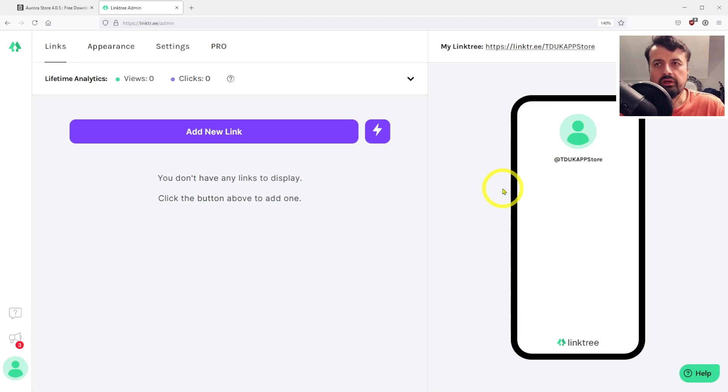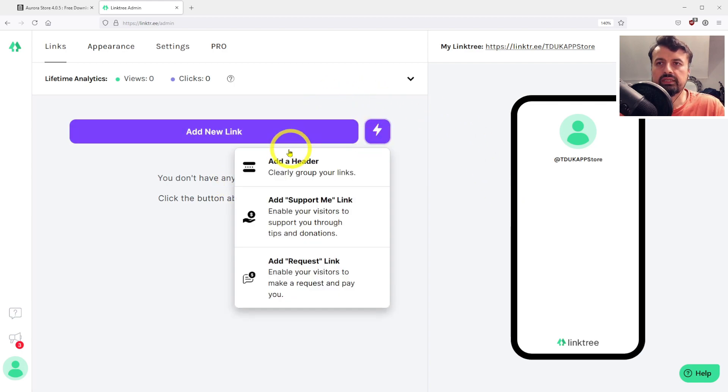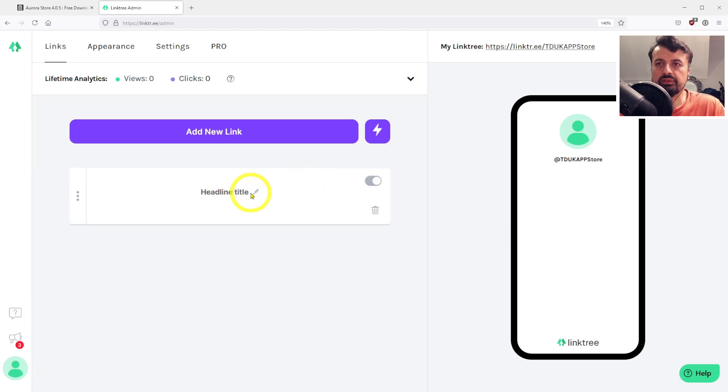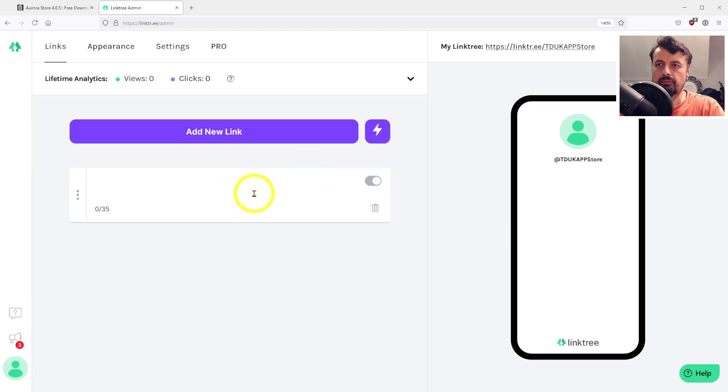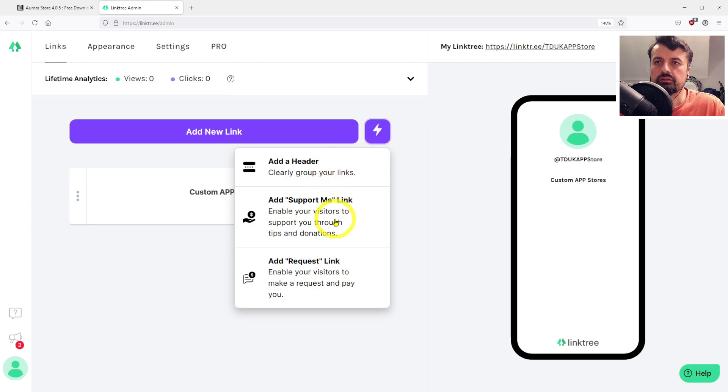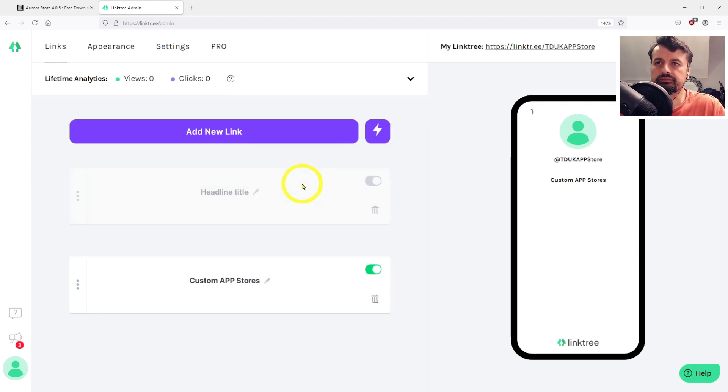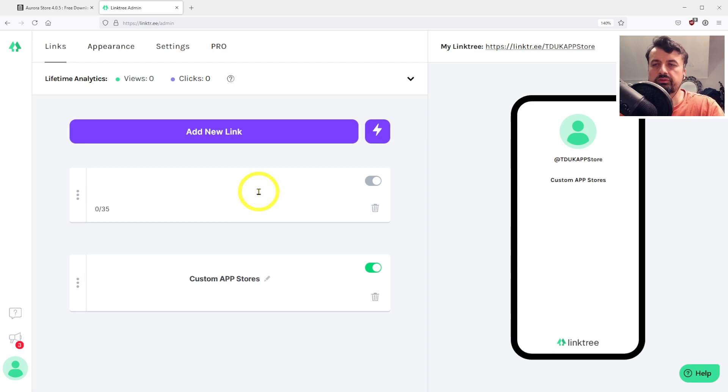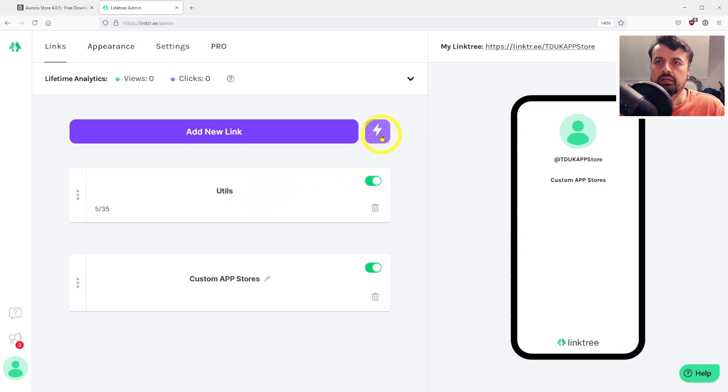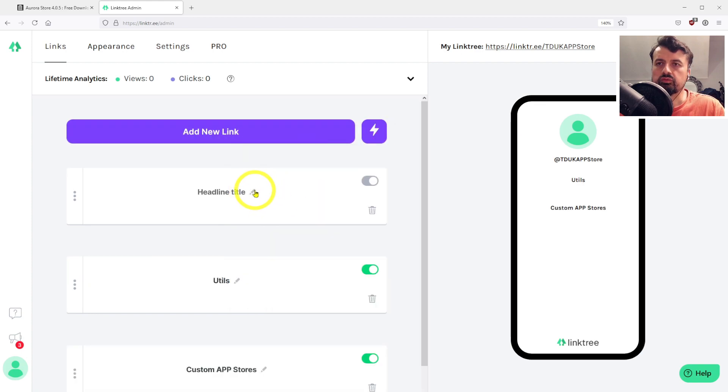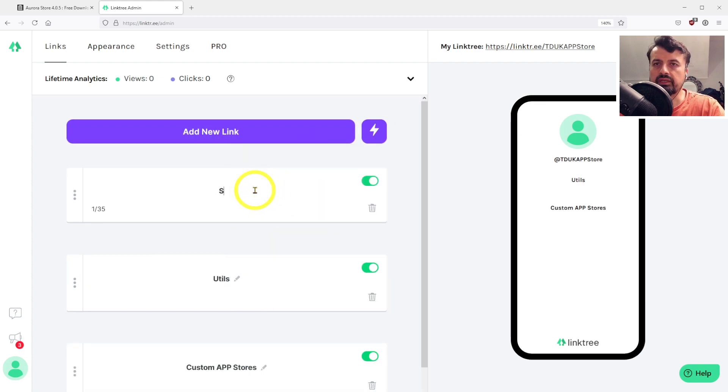As I like to be organized, first let's add a custom section by clicking here and select add a header. This header is going to be called custom app stores. Let's add in another section for utilities, add a header, I'll call this my utils. And one last section, I'll call this one my streaming applications.